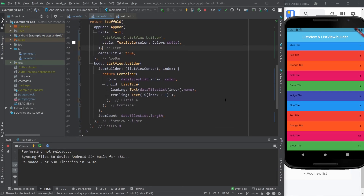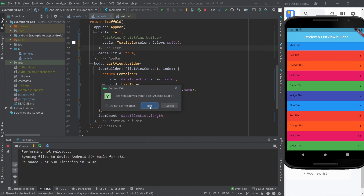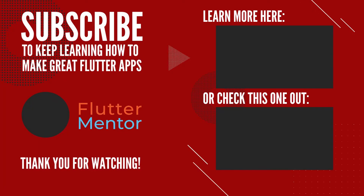This is pretty much the logic behind ListView.Builder. I hope this video helps you understand how it works and what it does. If I were you I would take the ListView, the ListView.Builder, and all the other options and just experiment with them. That's all for now. Hope you learned something — if you did please leave a like and subscribe if you want to keep on learning Flutter. I wish you a great day. This is FlutterMentor, and out.